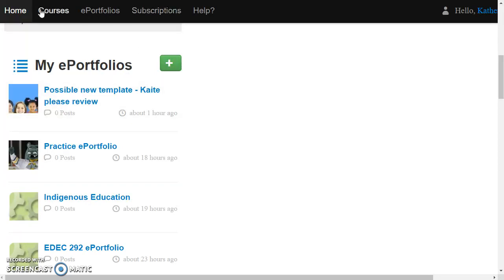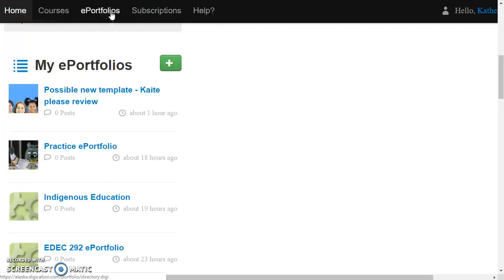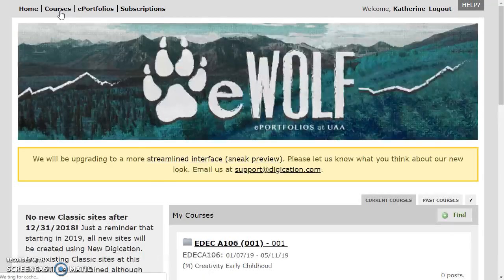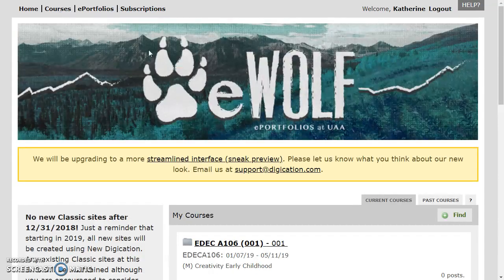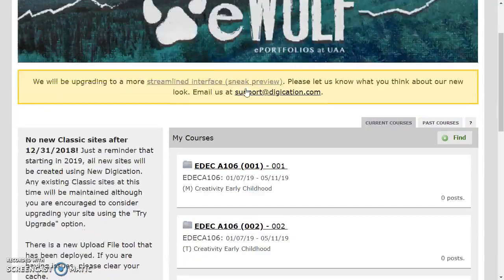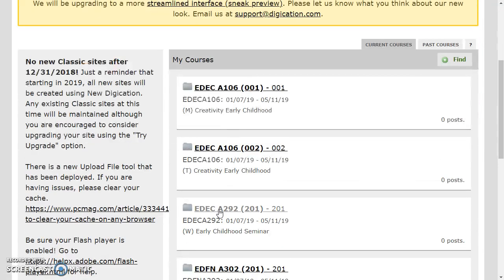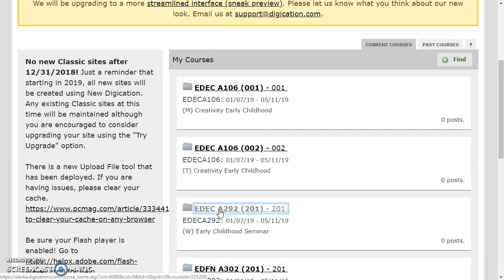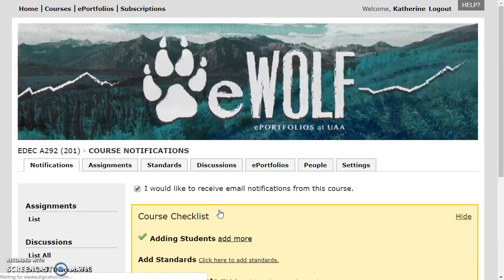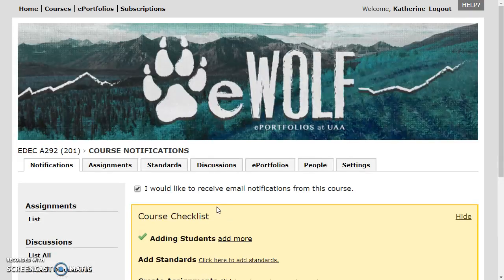So you're going to start by going to the very top where you have a menu across Home, Courses, ePortfolios, Subscriptions, and Help. Click Courses and scroll down and find the course that you're creating the ePortfolio for. Click on that course.